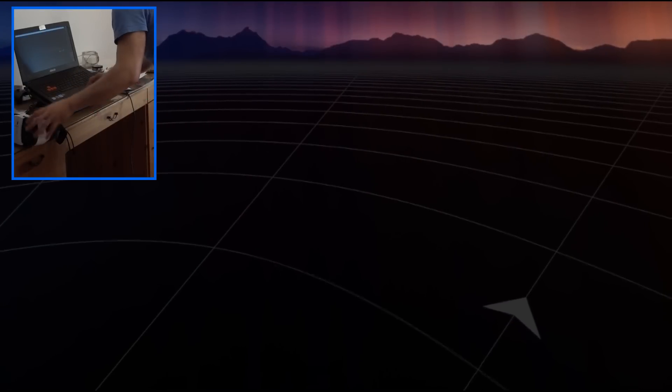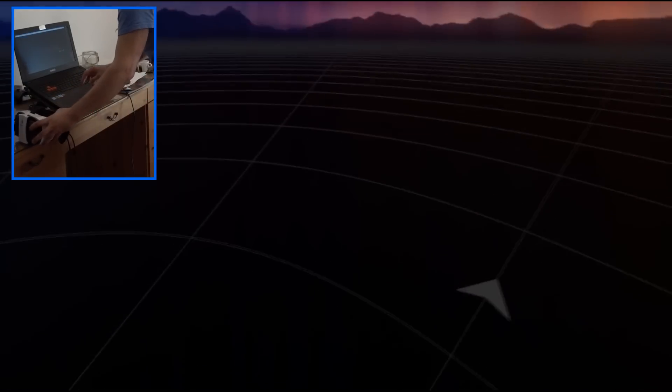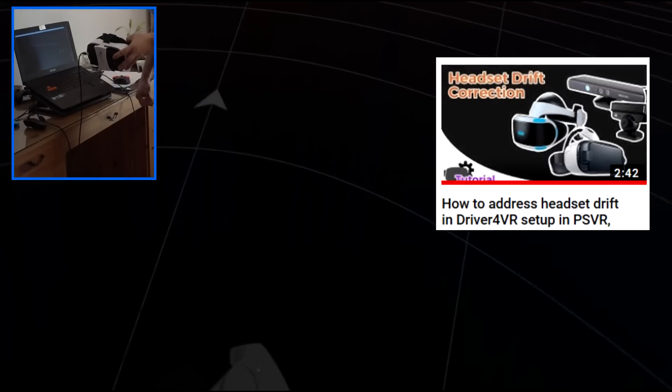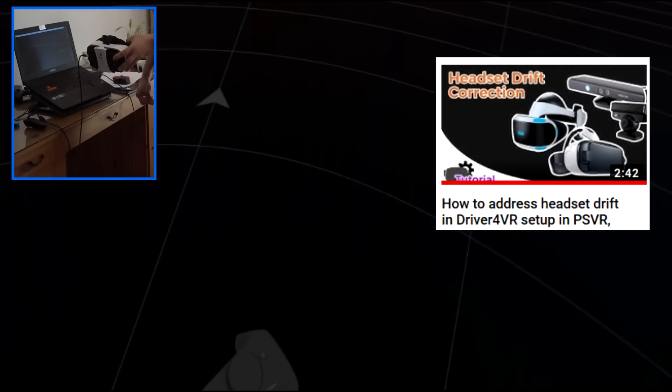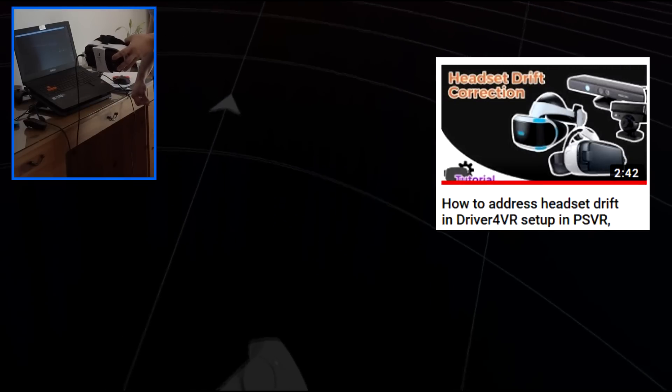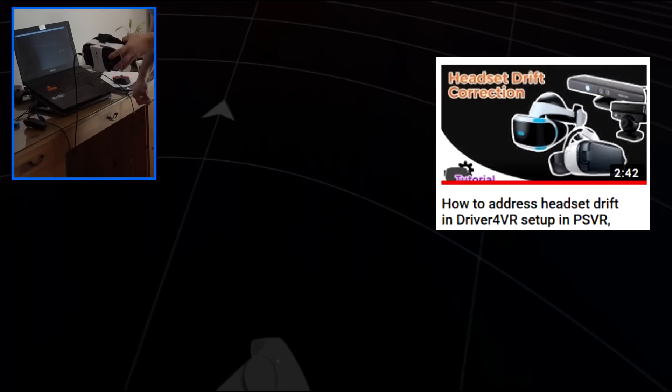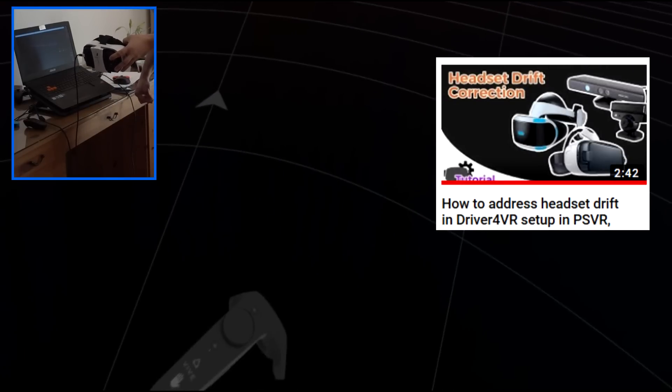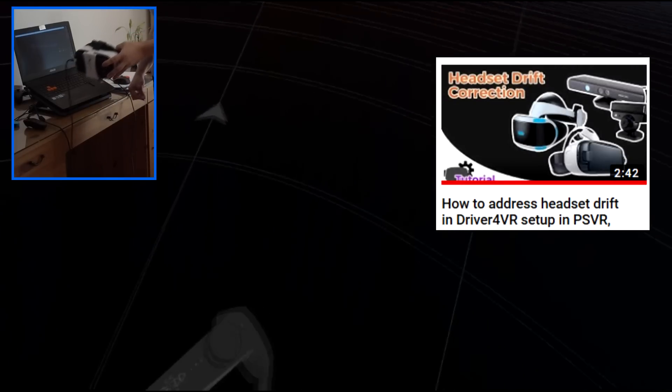Before we start calibration, I recommend resetting headset orientation in direction of Kinect. Pimax, Ivory, RiftCat or Trinus each has own method to reset orientation. While in game you can reset orientation using method provided in description and on the card above.